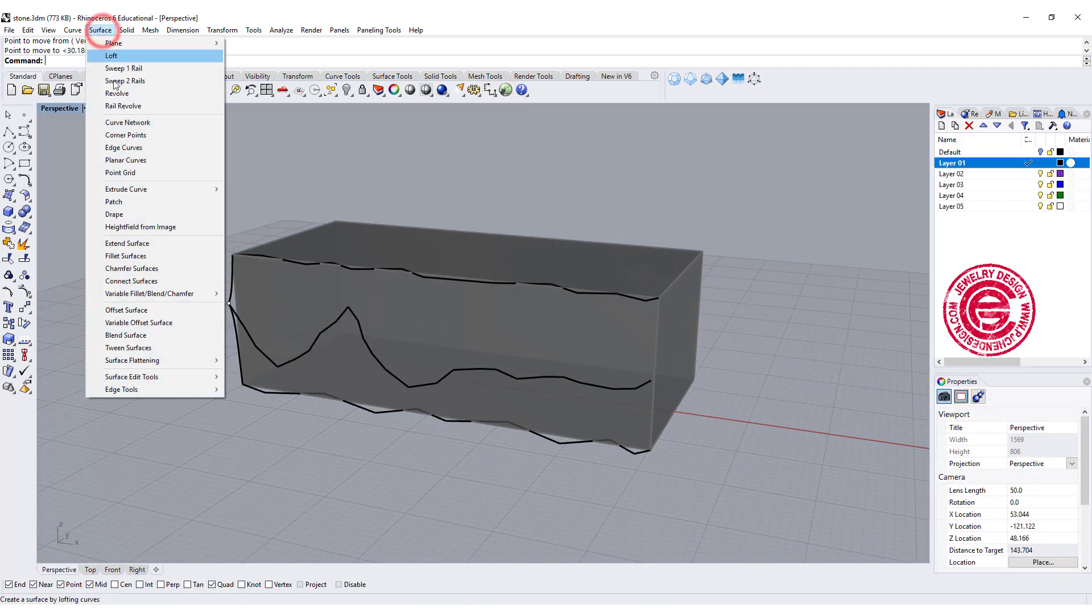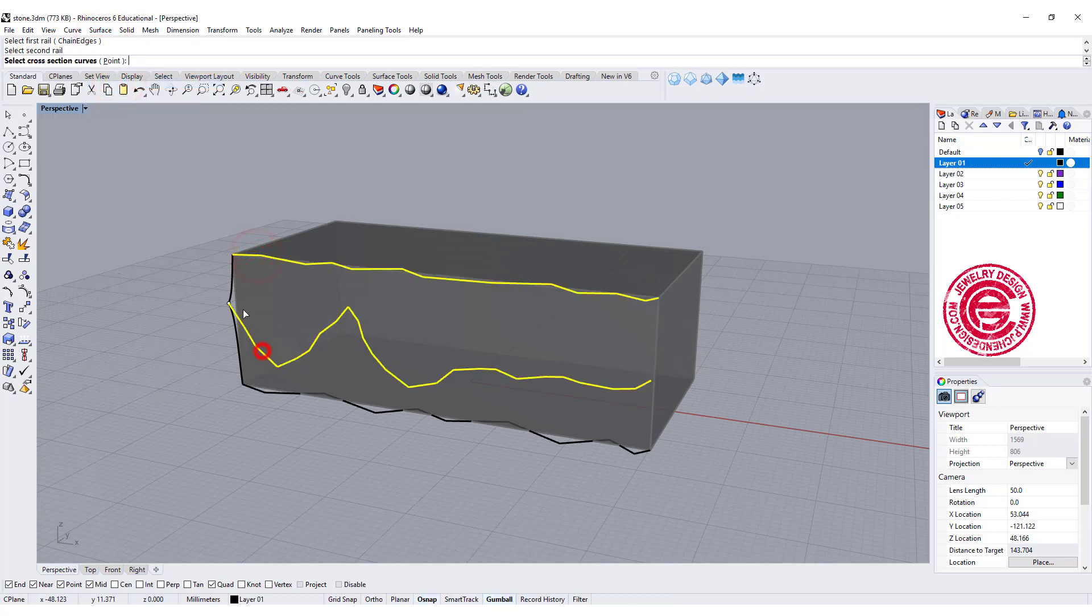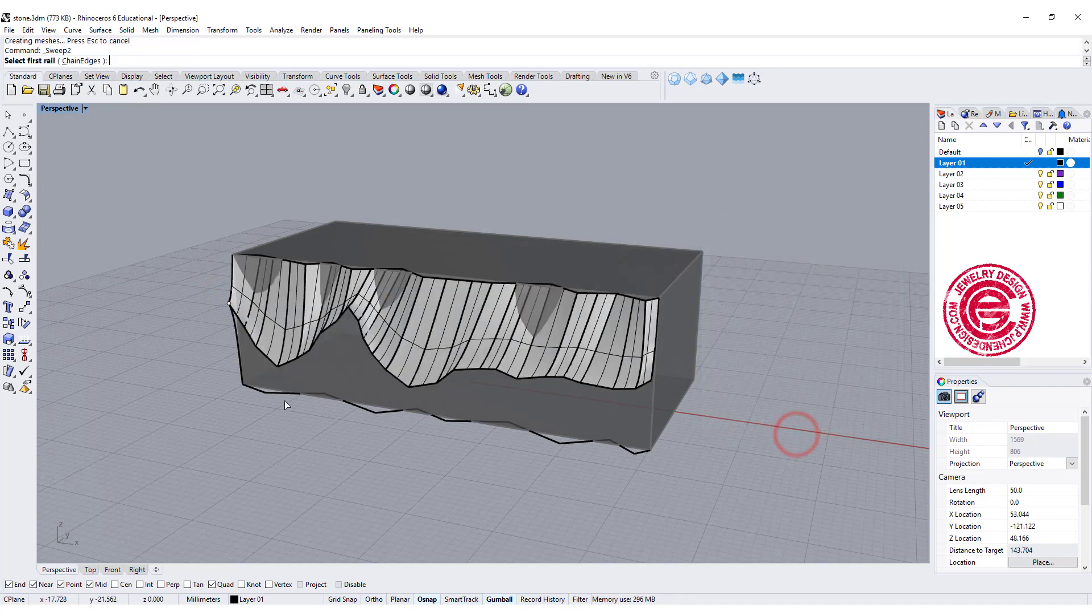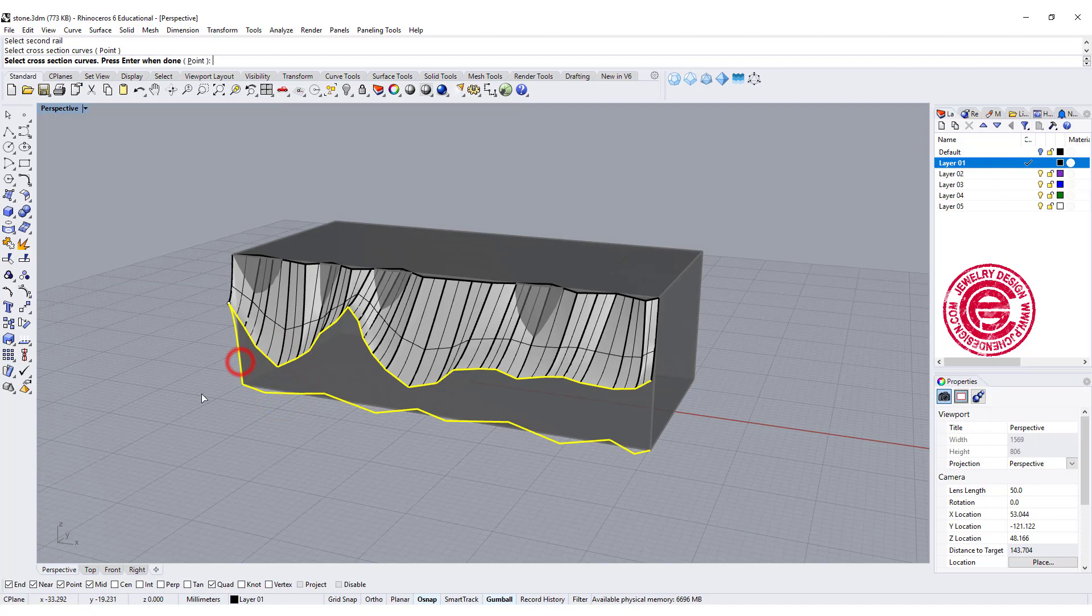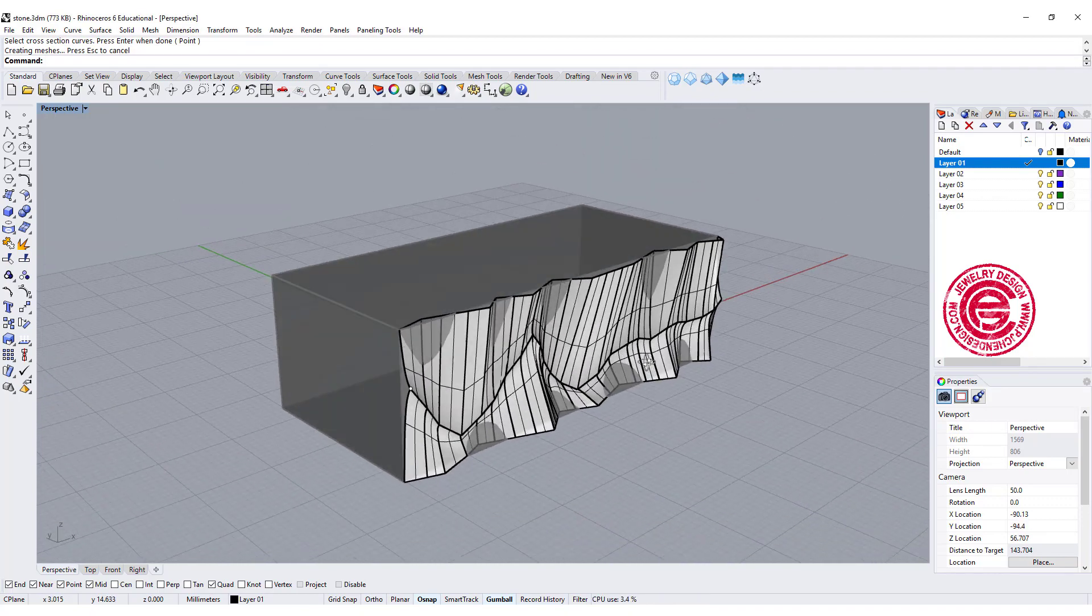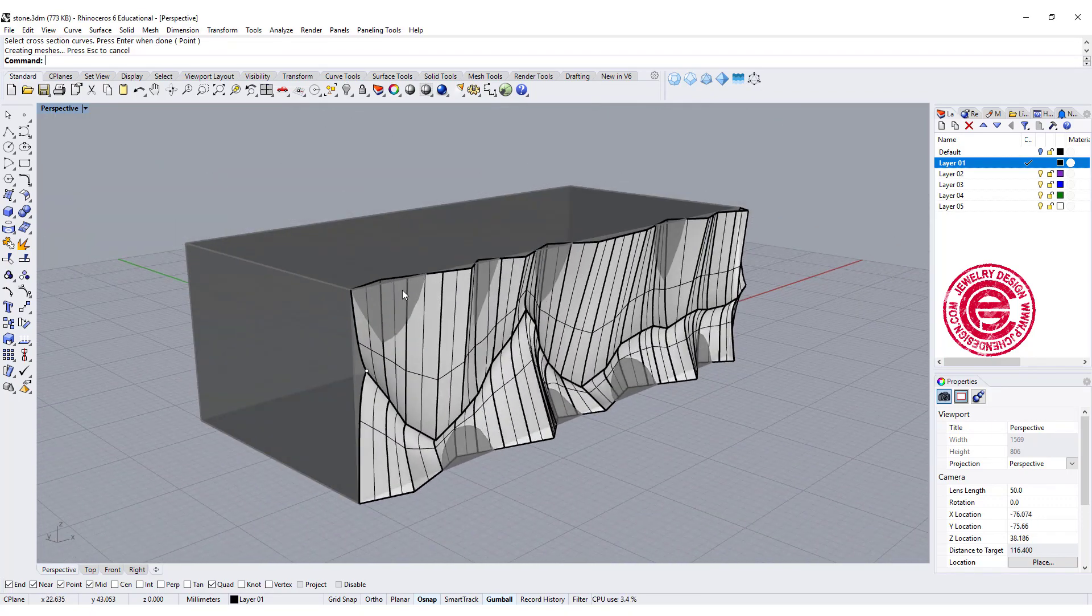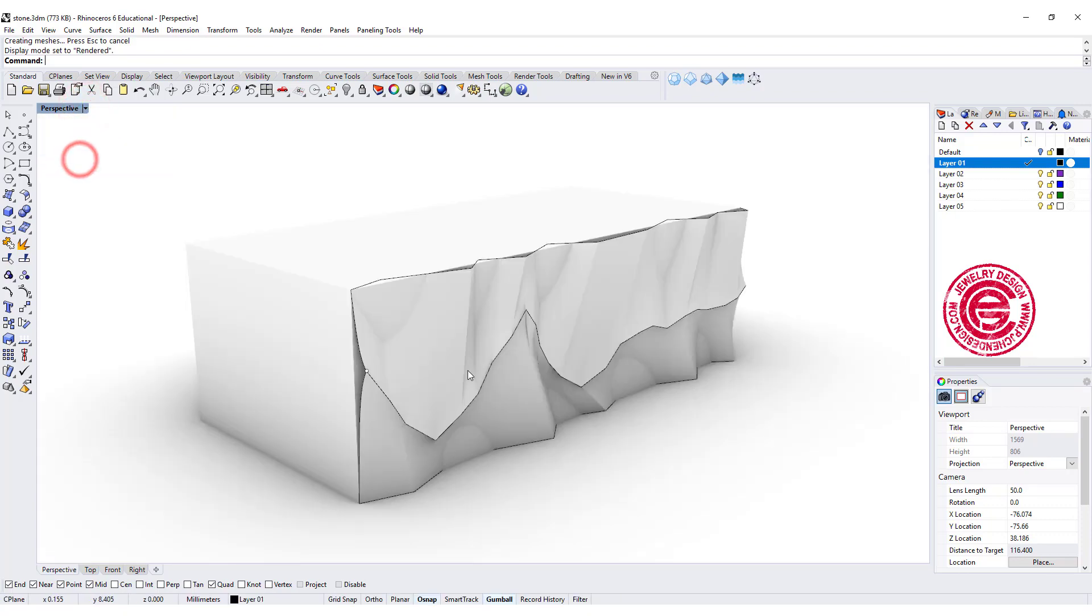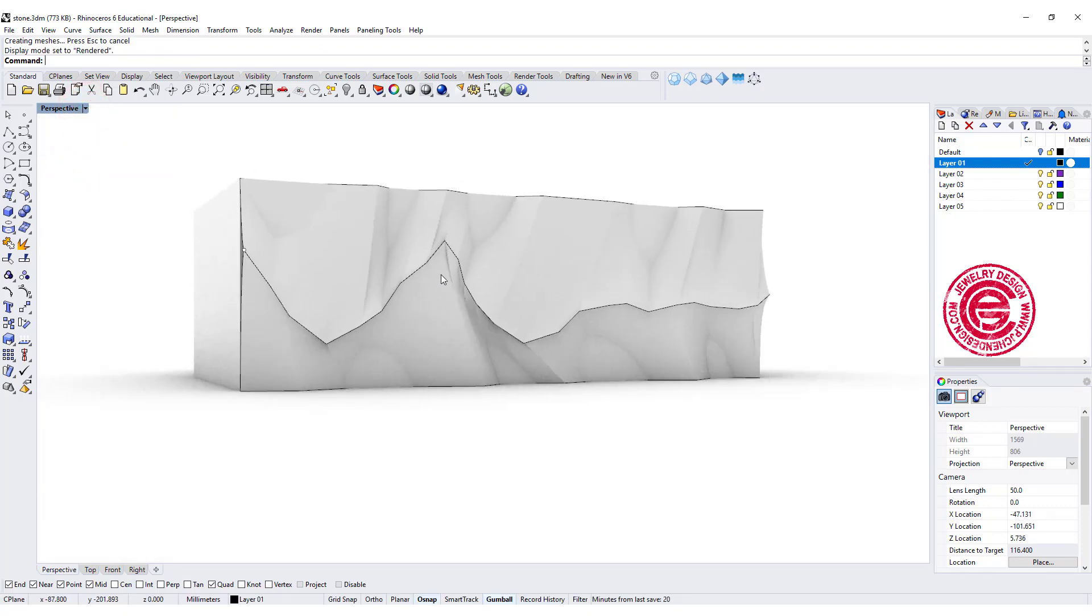We're gonna do the sweep 2, rail 1, rail 2, cross section, and then we're gonna have something like this. We're gonna do another one, rail 1, rail 2, cross section, and we have something like this. So let's take a look at our render view, and we do get something like this.